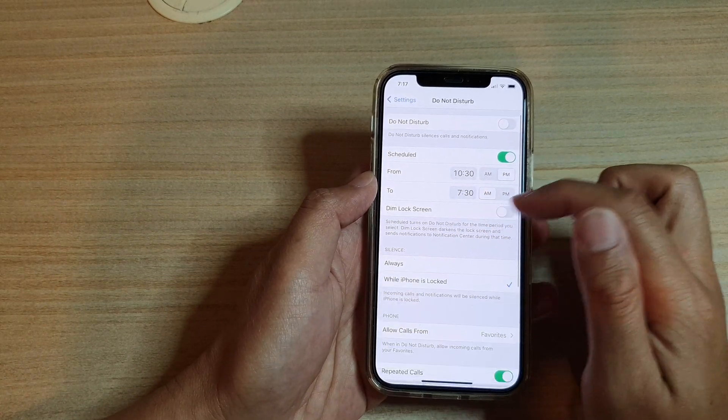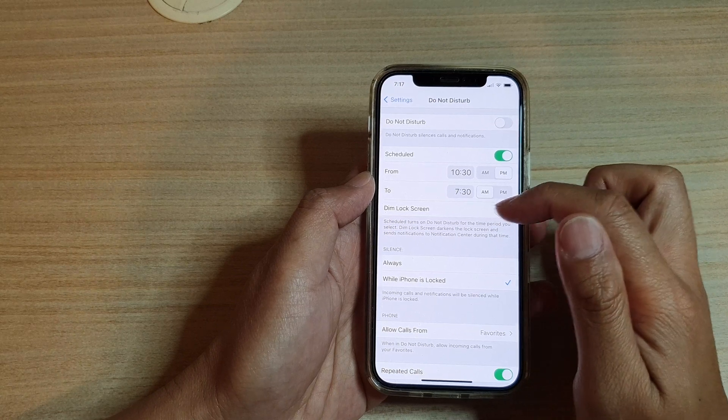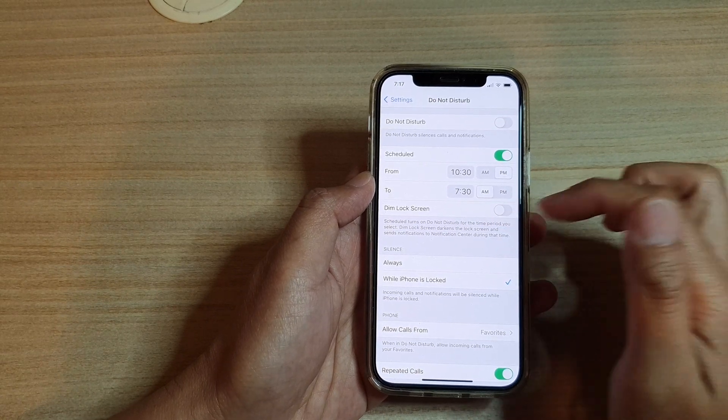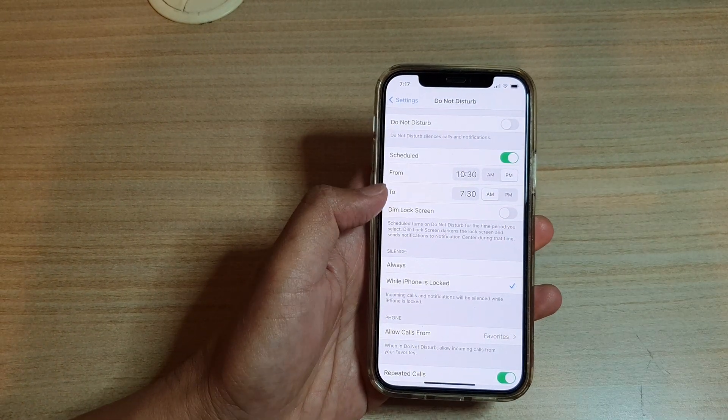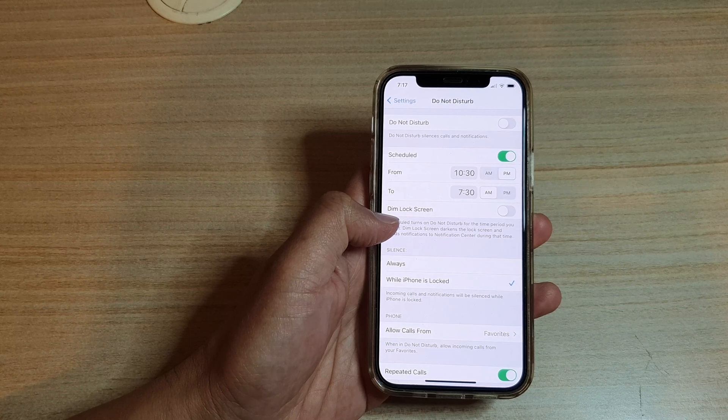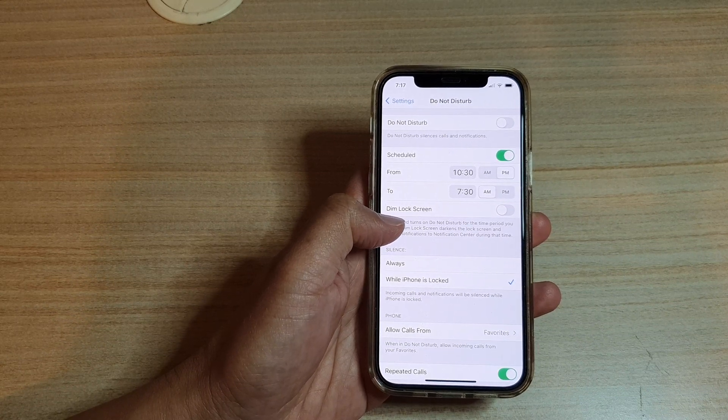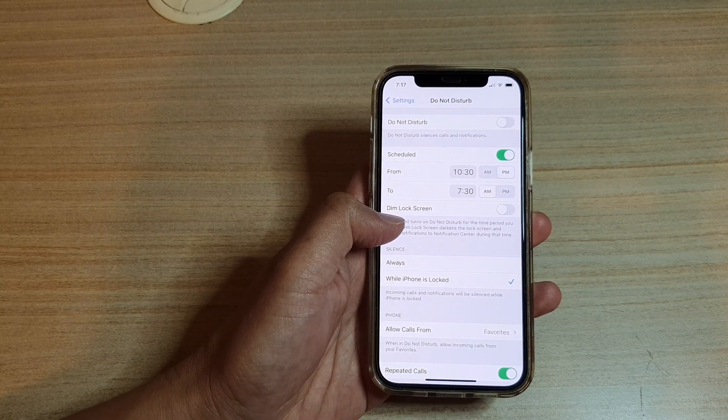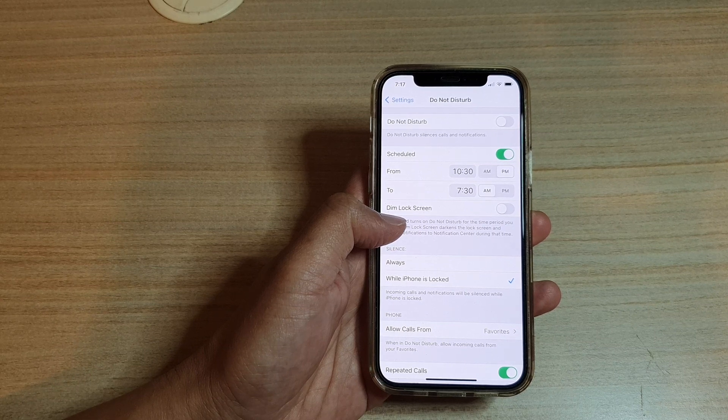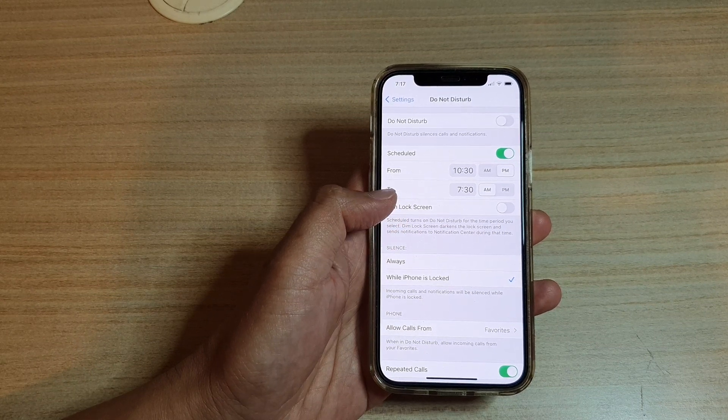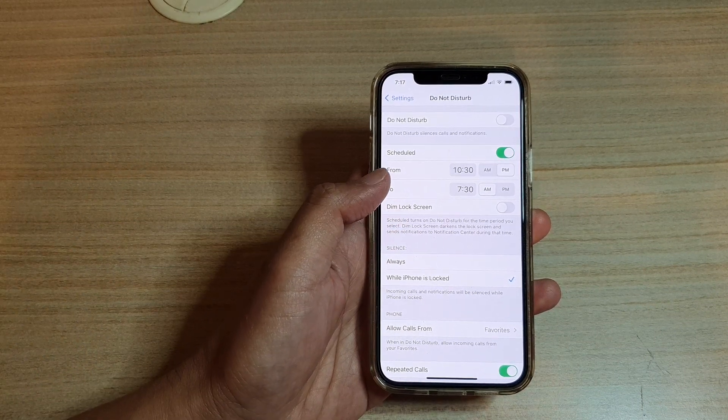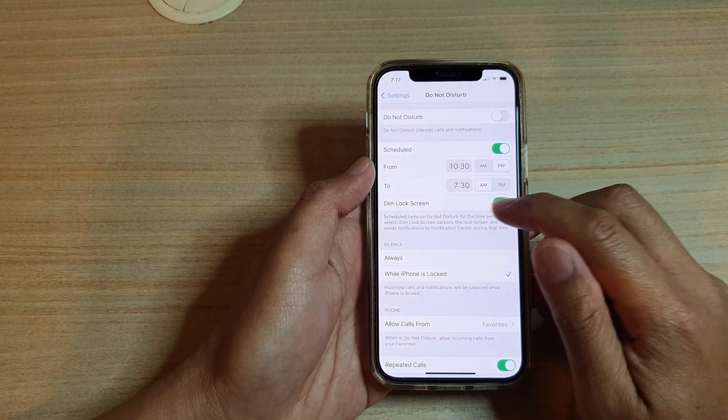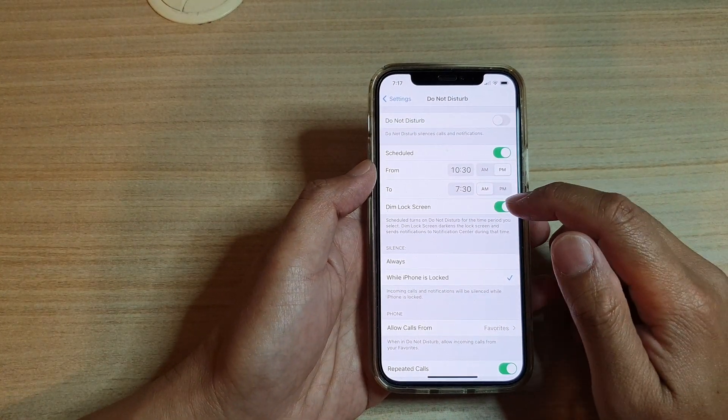You can also choose to turn on or turn off Dim Lock Screen. Schedule turns on Do Not Disturb for the time period you select. Dim Lock Screen darkens the lock screen and sends notifications to the notification center during that time. If you want to turn on Dim the Lock Screen, you can switch it on or off.